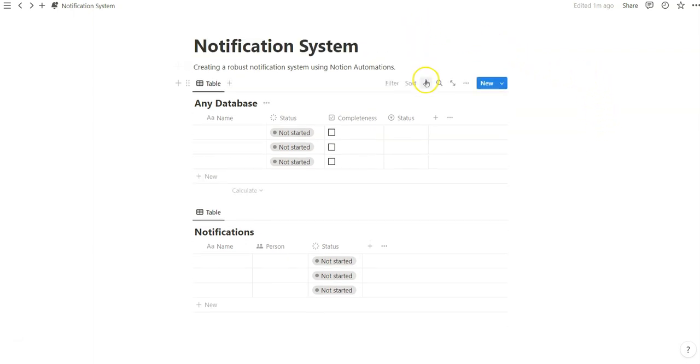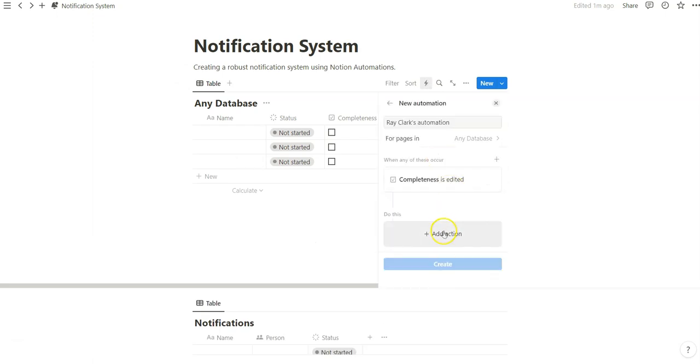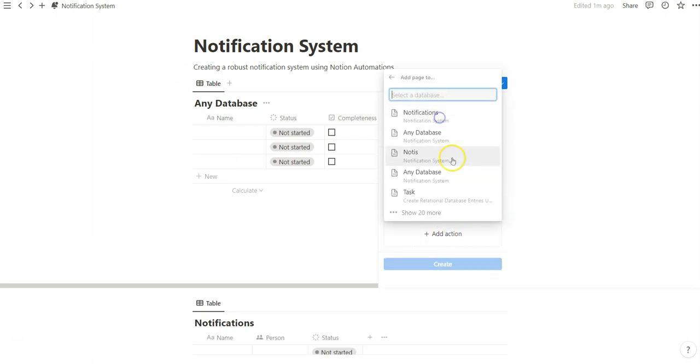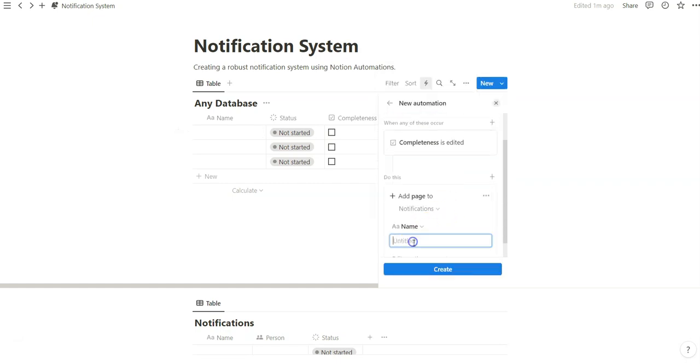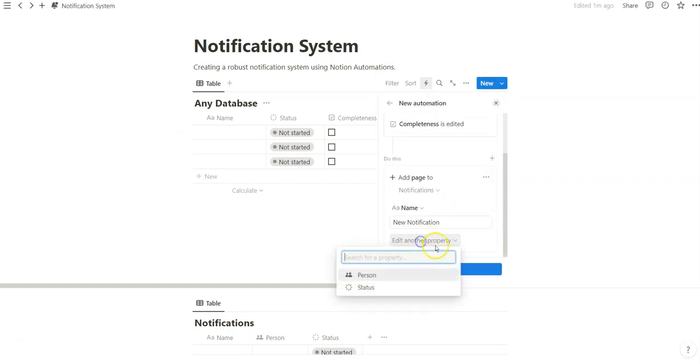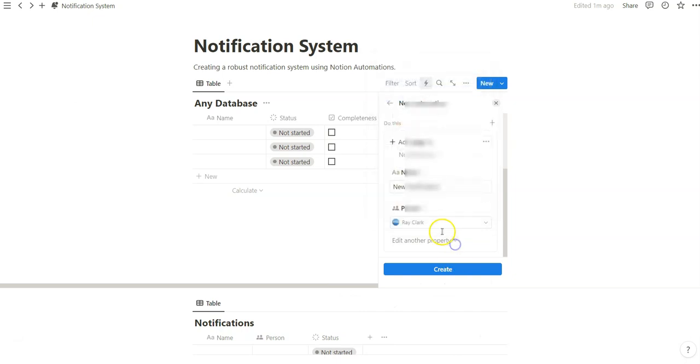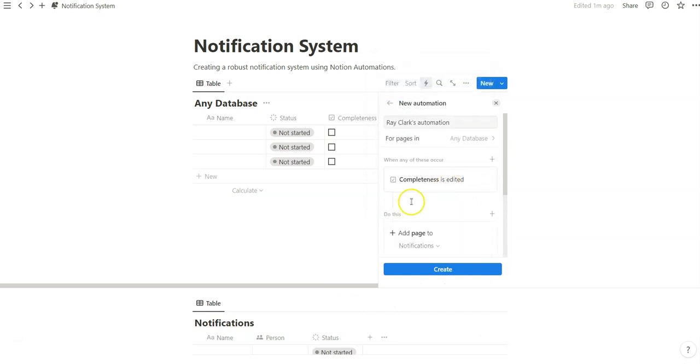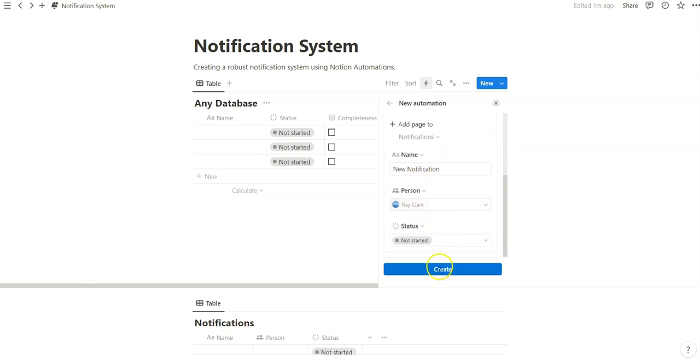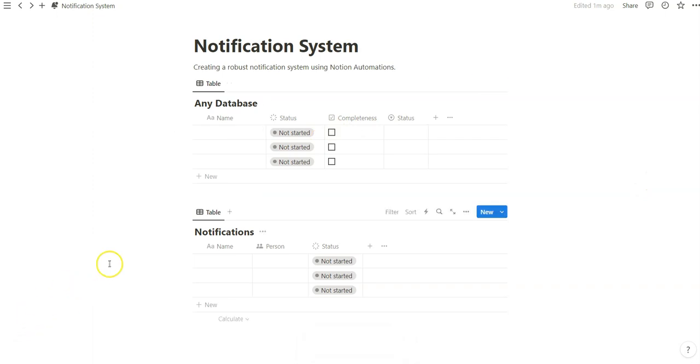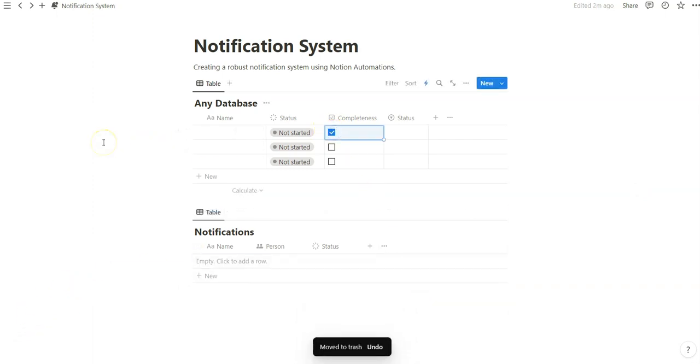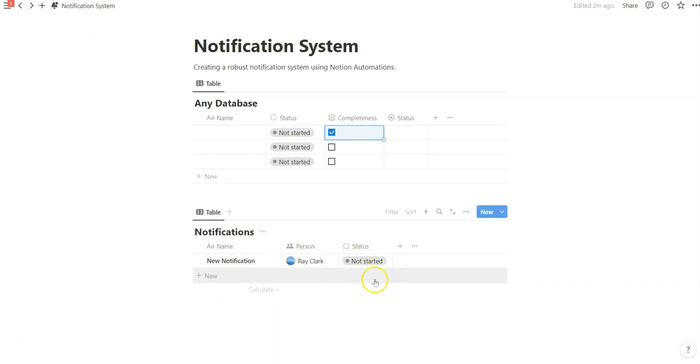So we can do this through new automation. When completeness is edited, we can add a page to notifications. Just title it that if we wanted to. And I think the most important part of this is assigning it to yourself so that when this is edited, a new page is created and you're tagged. So essentially what that does is if I do this, this comes up.